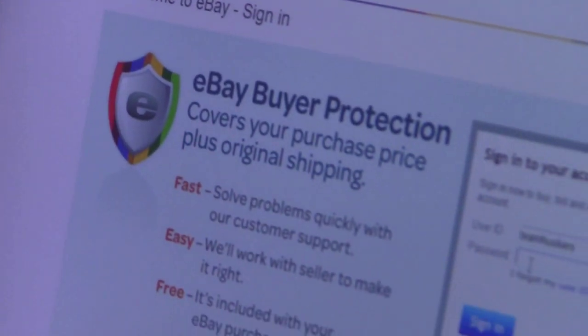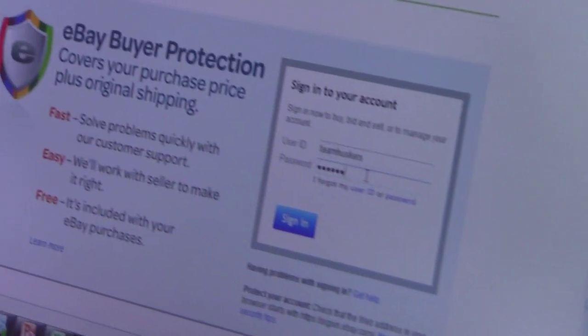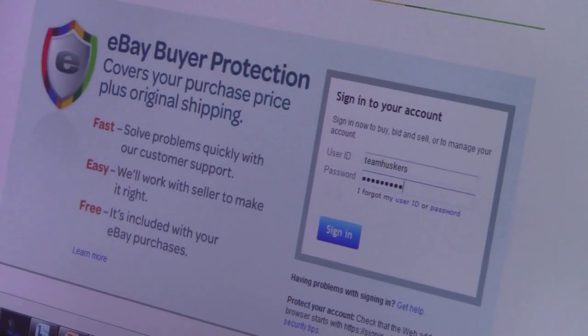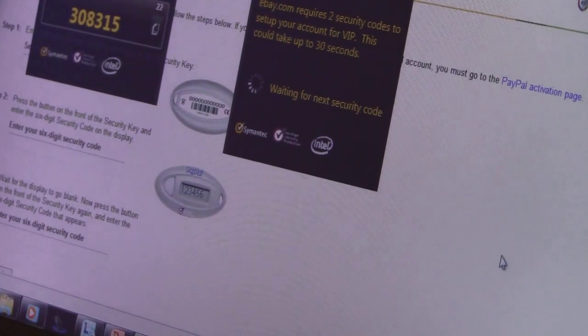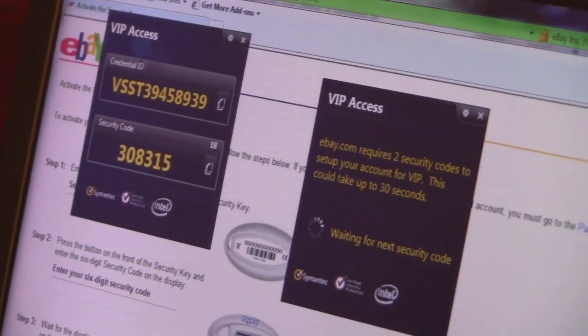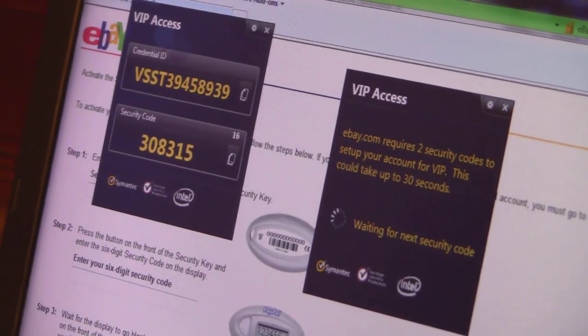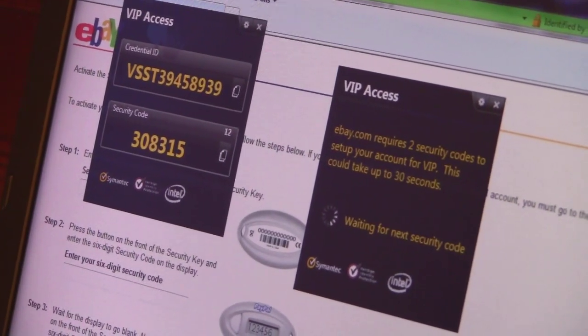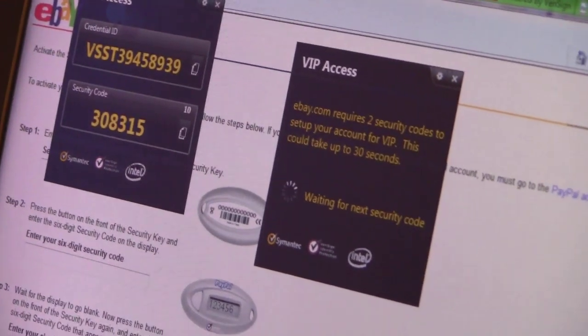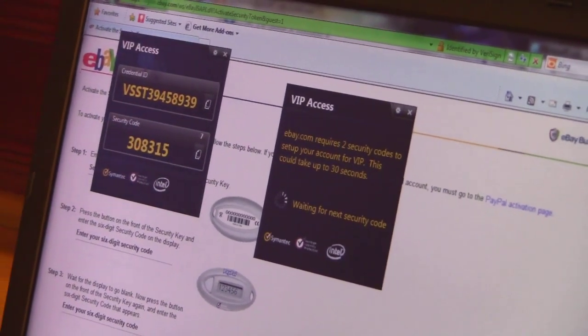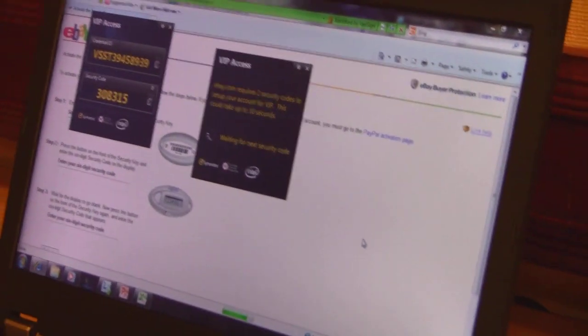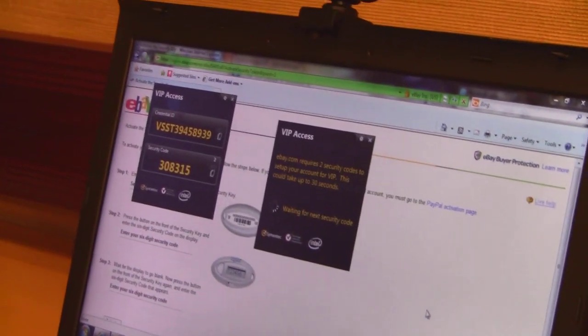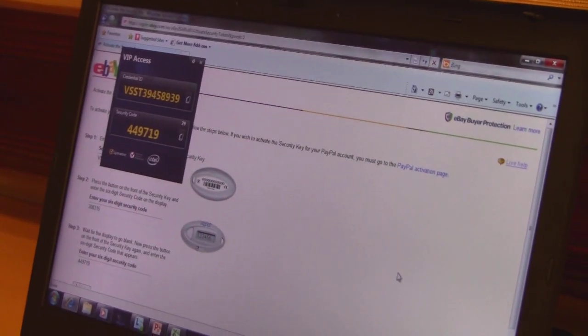It's going to take me to the login page, and I'm going to log into my eBay account. The software is going to automatically generate the one-time pin that's usually on that key fob and enter it into the web page for me. One of the key things we're trying to address is phishing attacks, which is the most prevalent attack happening today.